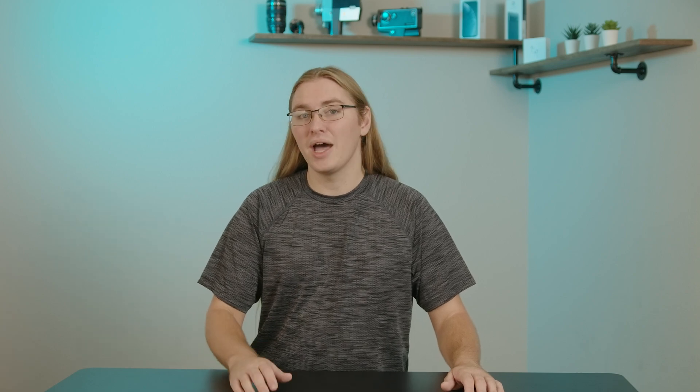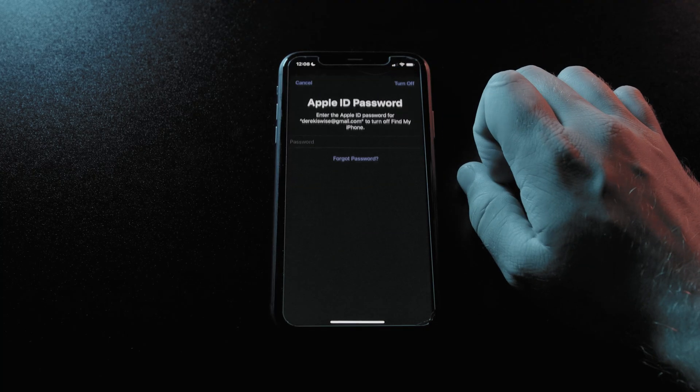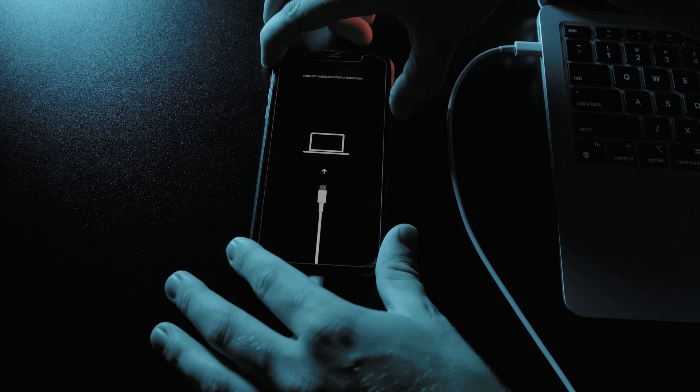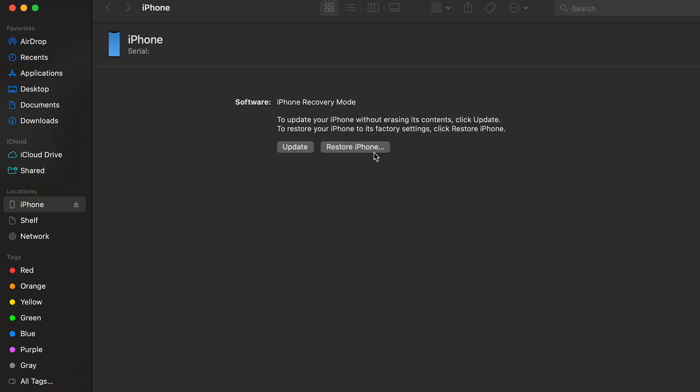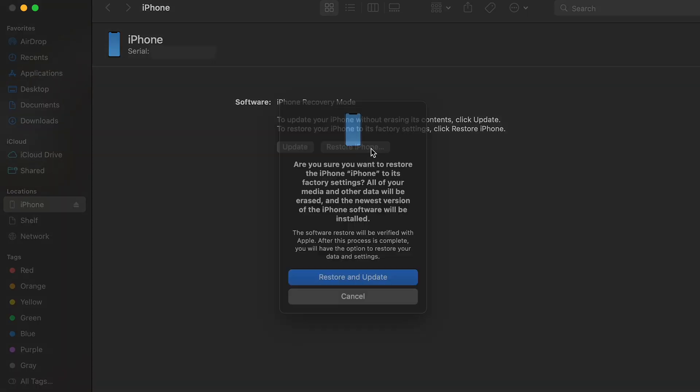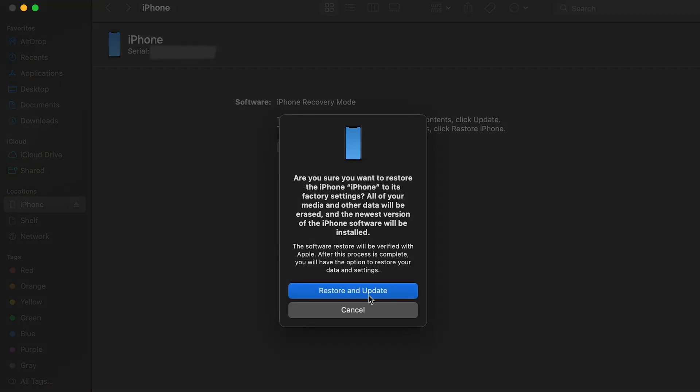If after installing iOS 16 you realize it's not for you, you'll have to restore your iPhone. To do that, you'll want to start by turning off Find My on your iPhone, then connect your iPhone to your Mac and boot the iPhone into recovery mode. On most devices, you do this by quickly pressing and releasing the volume up button, quickly pressing and releasing the volume down button, then holding the side button until you see the recovery screen. On your Mac, you'll get a prompt to Restore or Update — choose Restore.